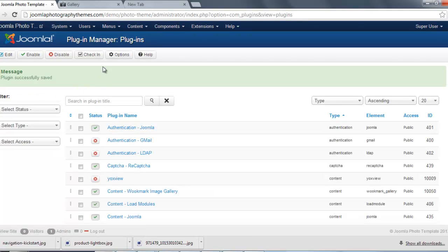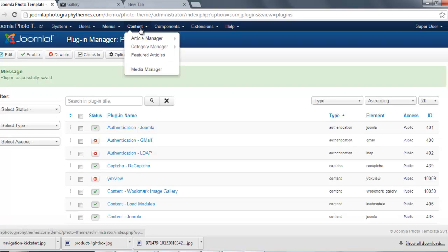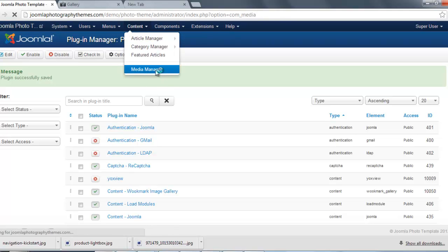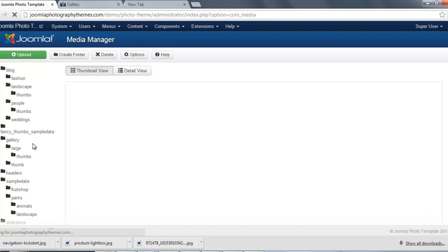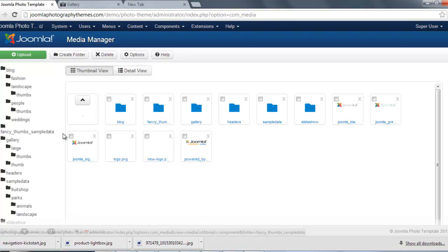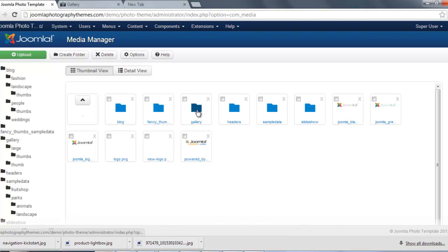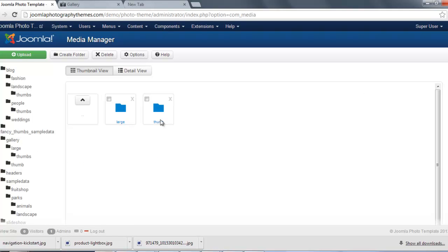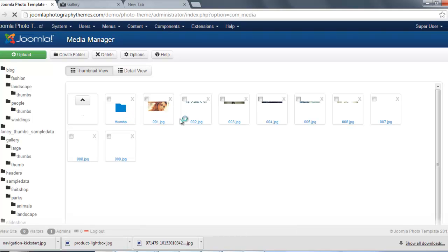And the next thing we're going to do is go to our Content, we go to our Media Manager, which is this option here. And we're just going to find the gallery we're going to use. I'm going to use this gallery, so I'm just going to click on here, and I'm going to click on where it says Large Image. I've got images in here.